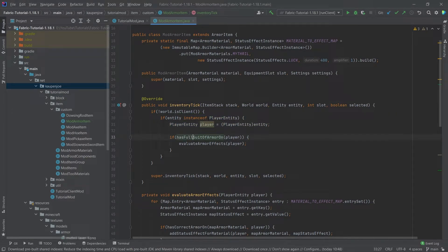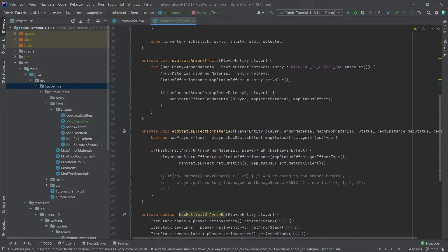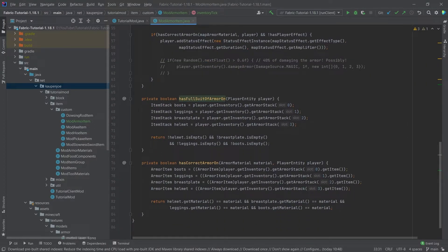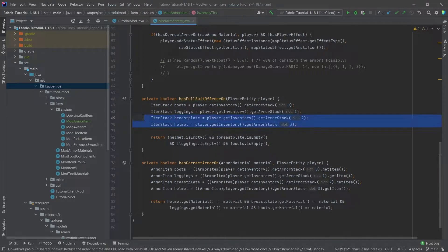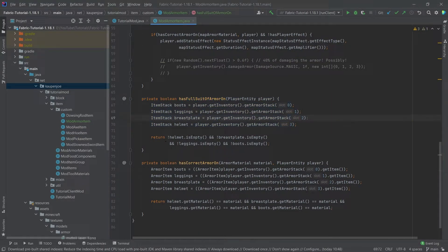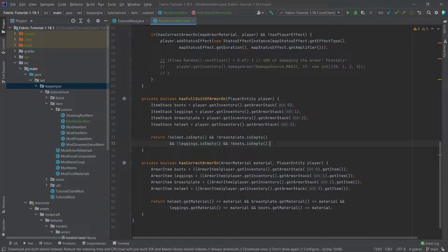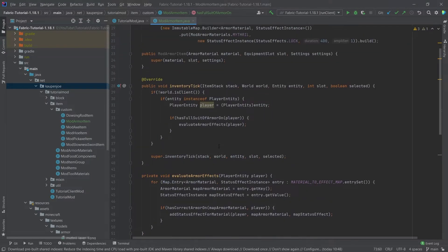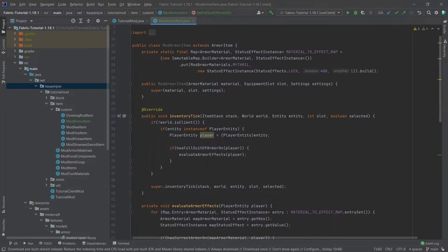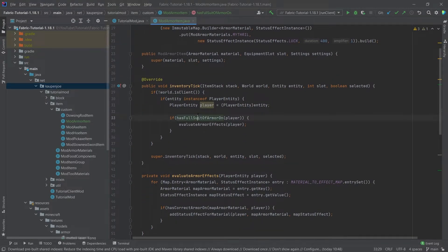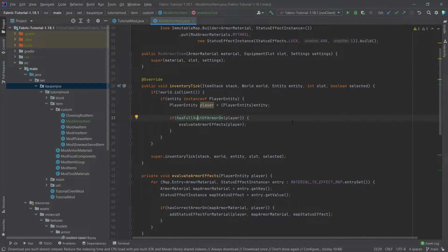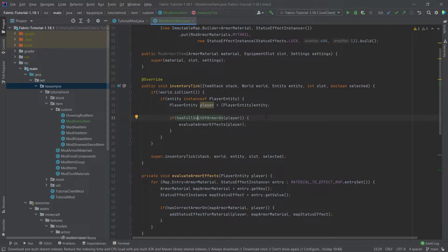We're then taking a look at whether or not the player has the full suit of armor on. You can see we're just getting all of the item stacks from the armor and we're just making sure that all of them are not empty. So if all of them are not empty then we know the player has a full suit of armor on however we're not yet sure whether or not it is the same pieces of armor or whether it's just you know maybe an iron helmet and gold boots and stuff like that.